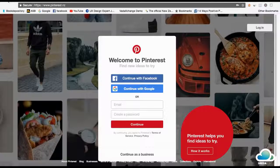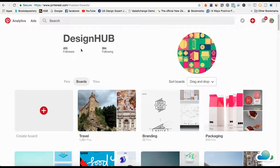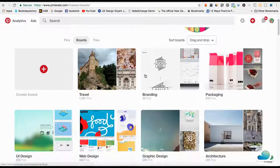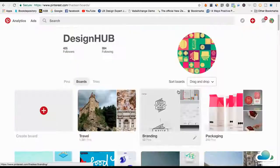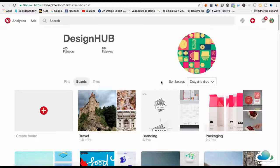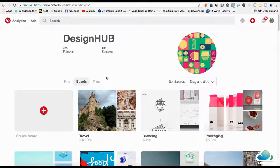I'm going to use this as an example here. This is an account I created called Design Hub, and it's all about web design, UI design, graphic design, and architecture — people who are interested in art and design in general. I'm going to show you exactly how I grew this to 405 followers in less than a week. This is actually really easy to do, and I'm going to show you how you can make money with this later on.